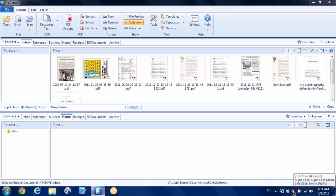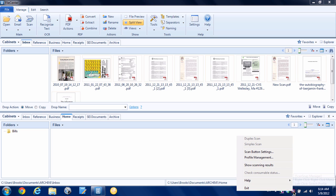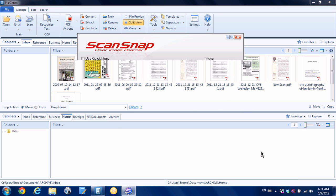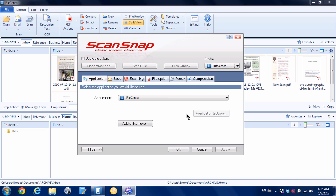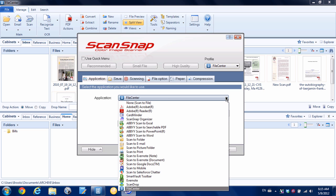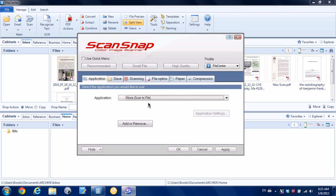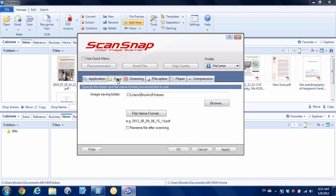Again, I'm going to right-click on the ScanSnap icon, go to scan button settings. This time, instead of scanning to the File Center application, I'm just going to show you that you could scan and just choose none here. We're just going to scan to a file.